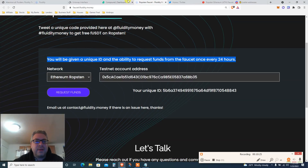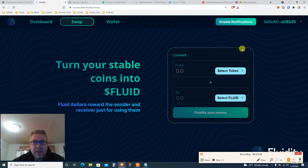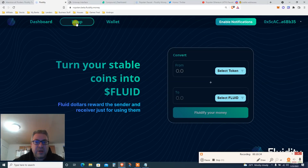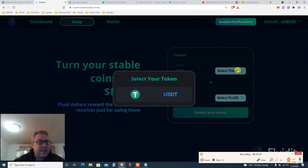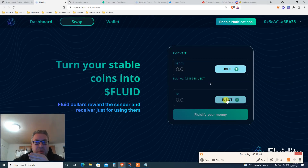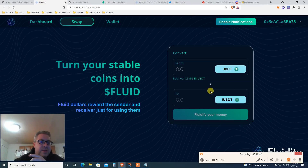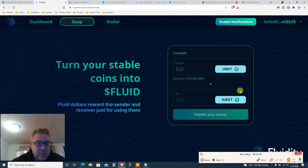Right here on the dashboard — we're actually doing the steps, this is how crazy it is. Select the token: you're going to switch your USDT and convert it to fUSDT, then send fUSDT to some random wallet address from Discord.